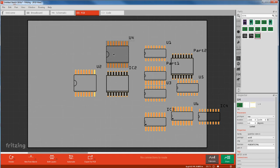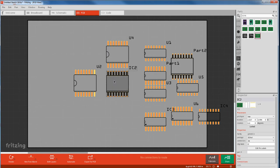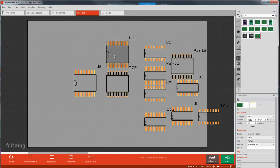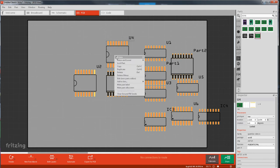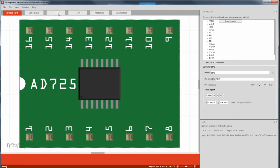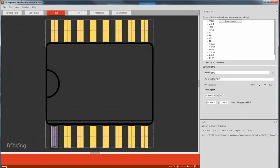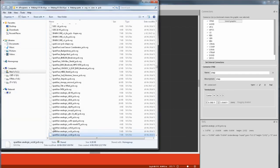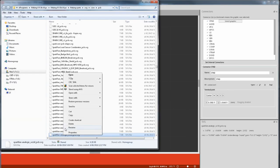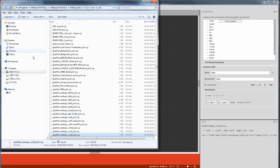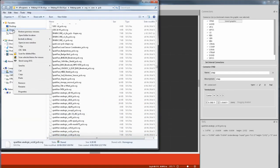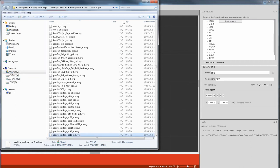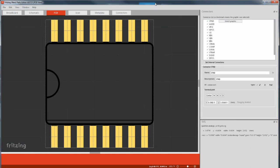So we need to put this footprint in our generic part. Just select and right click on the part, edit part, go to PCB view, file, show in folder, copy it somewhere, close that.